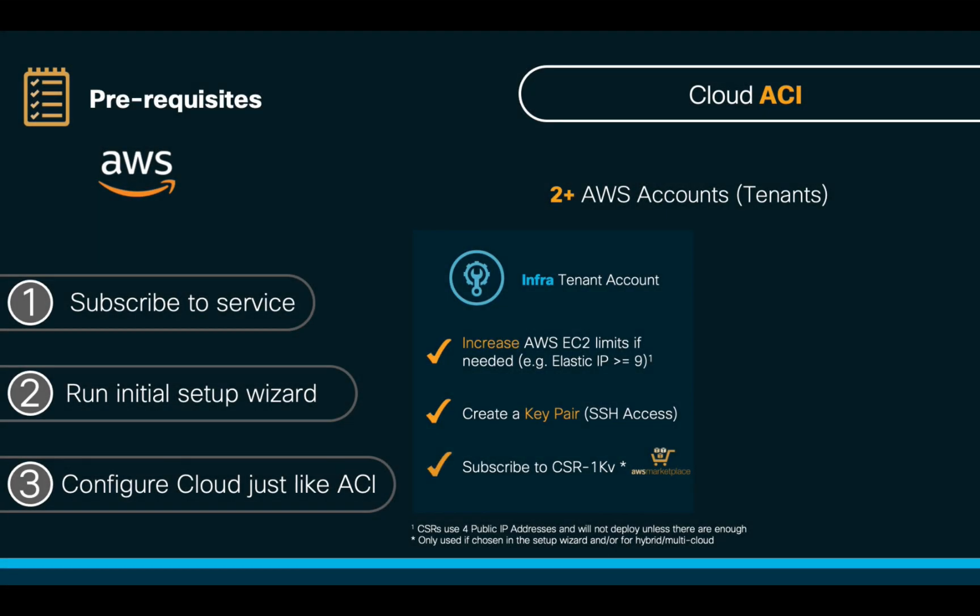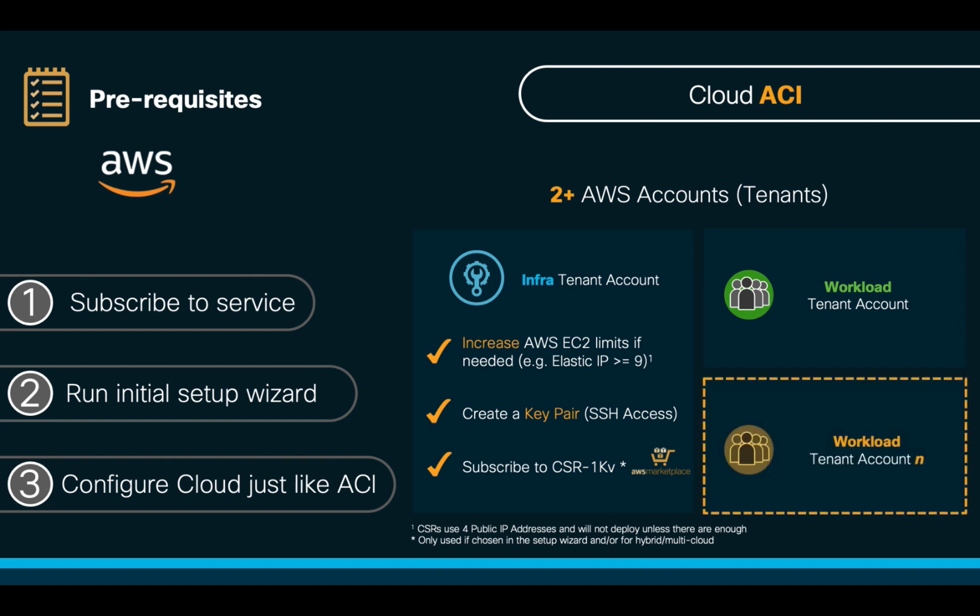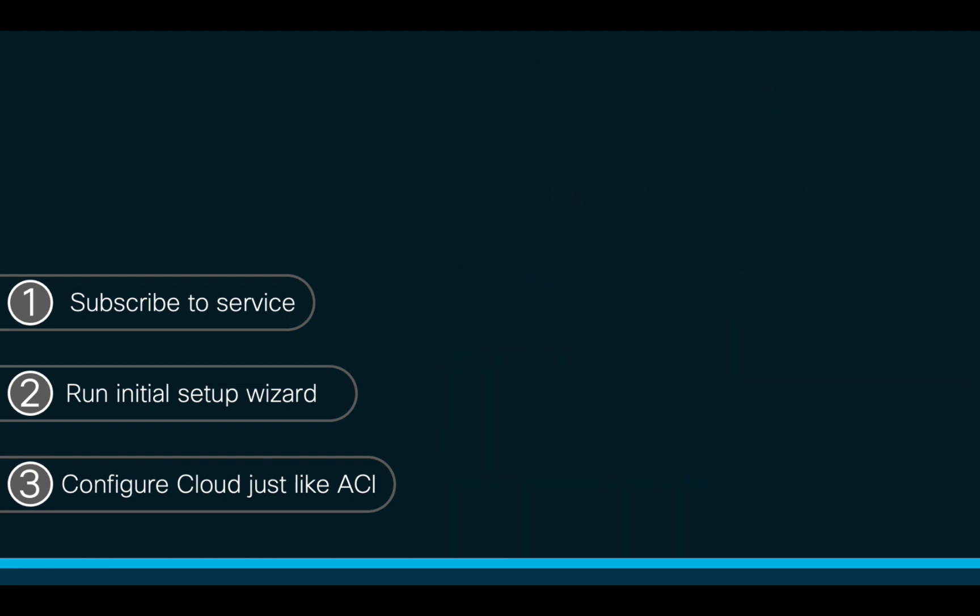Then, just remember that each tenant you create in Cloud ACI on AWS will be a different account.